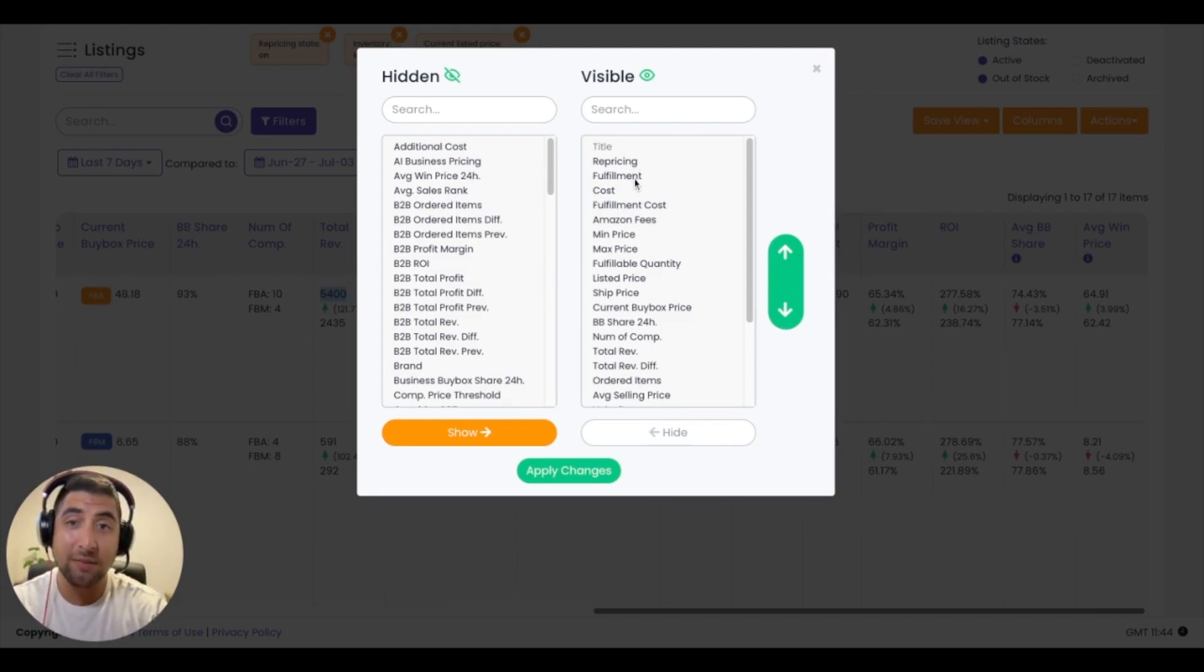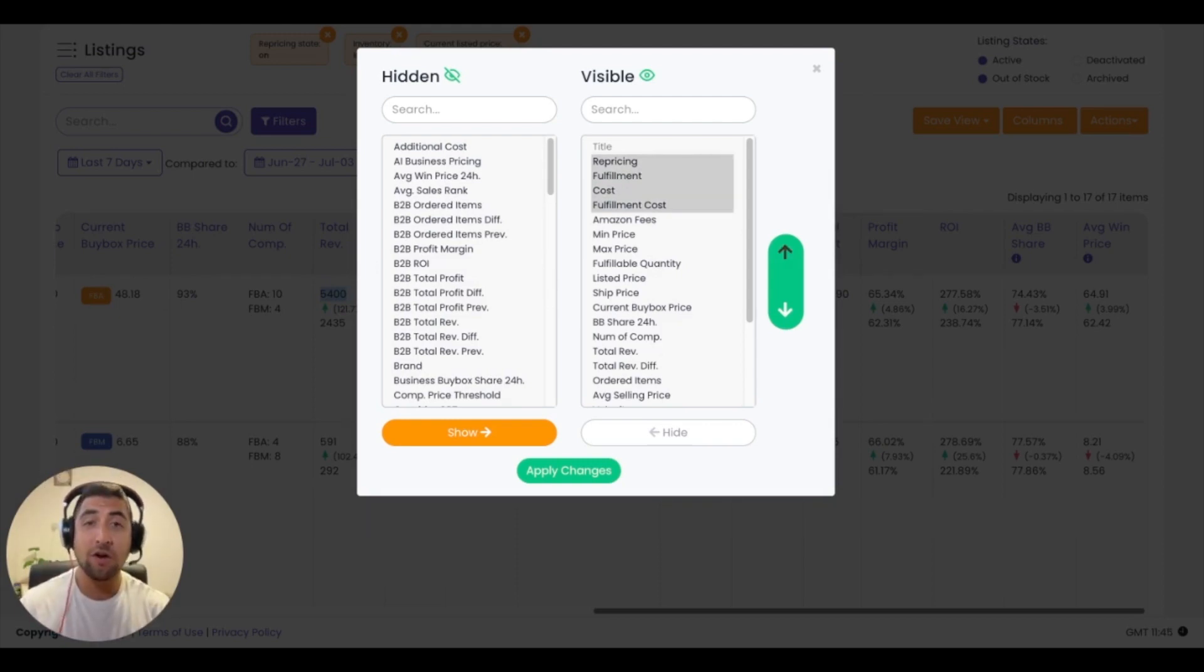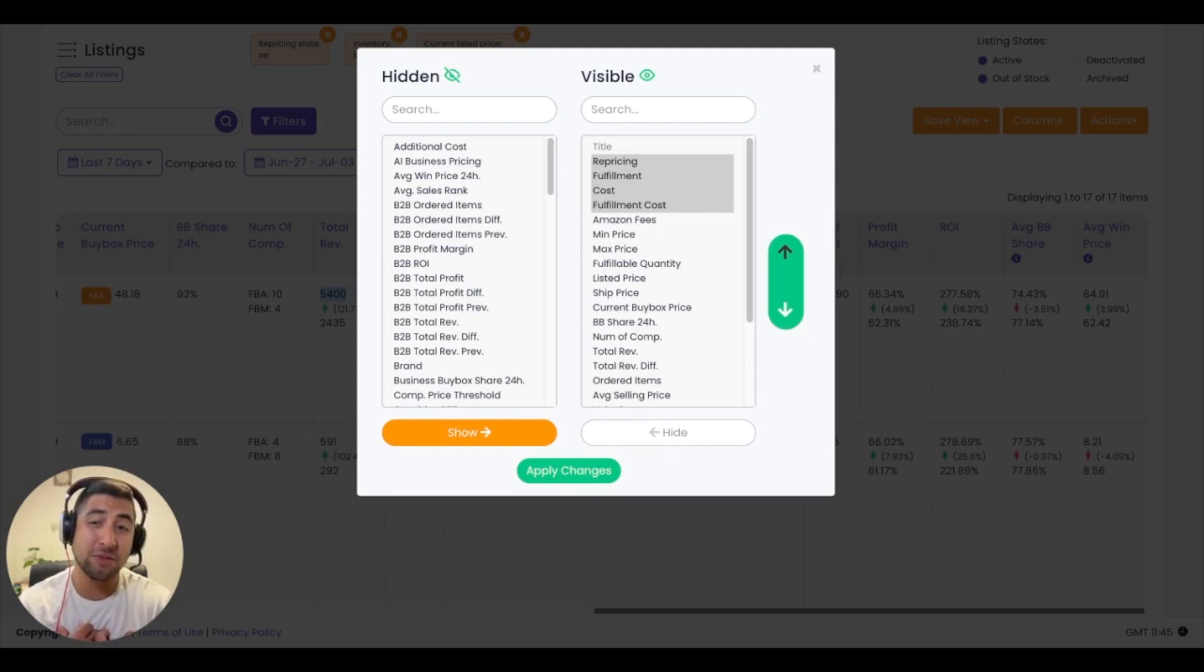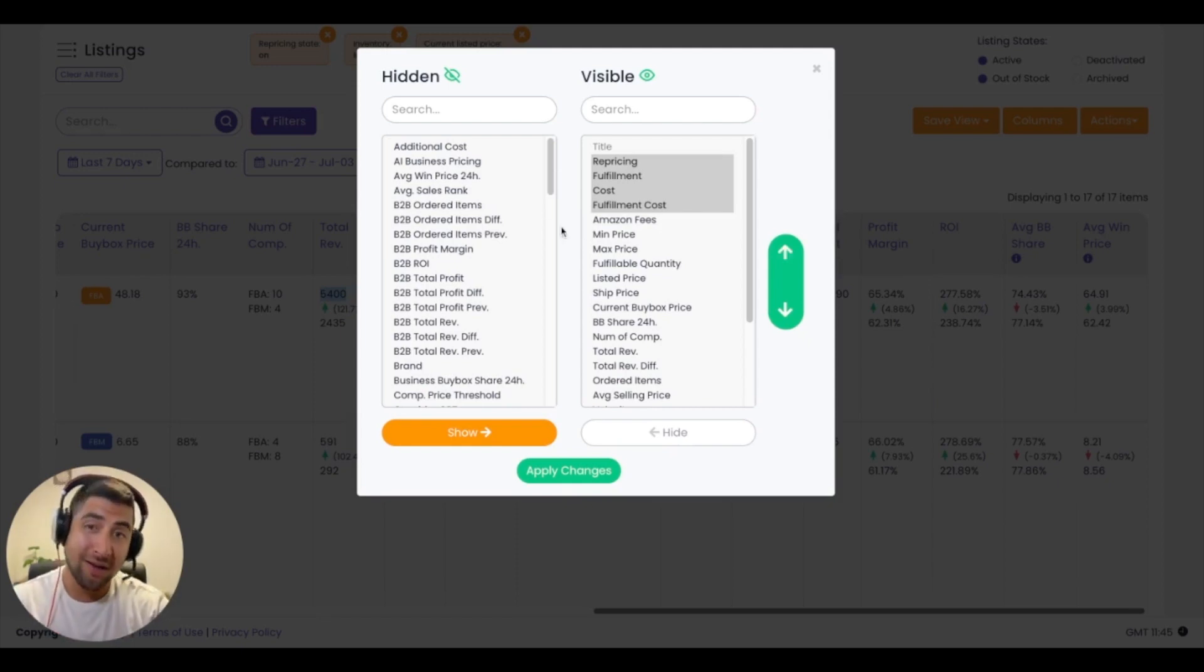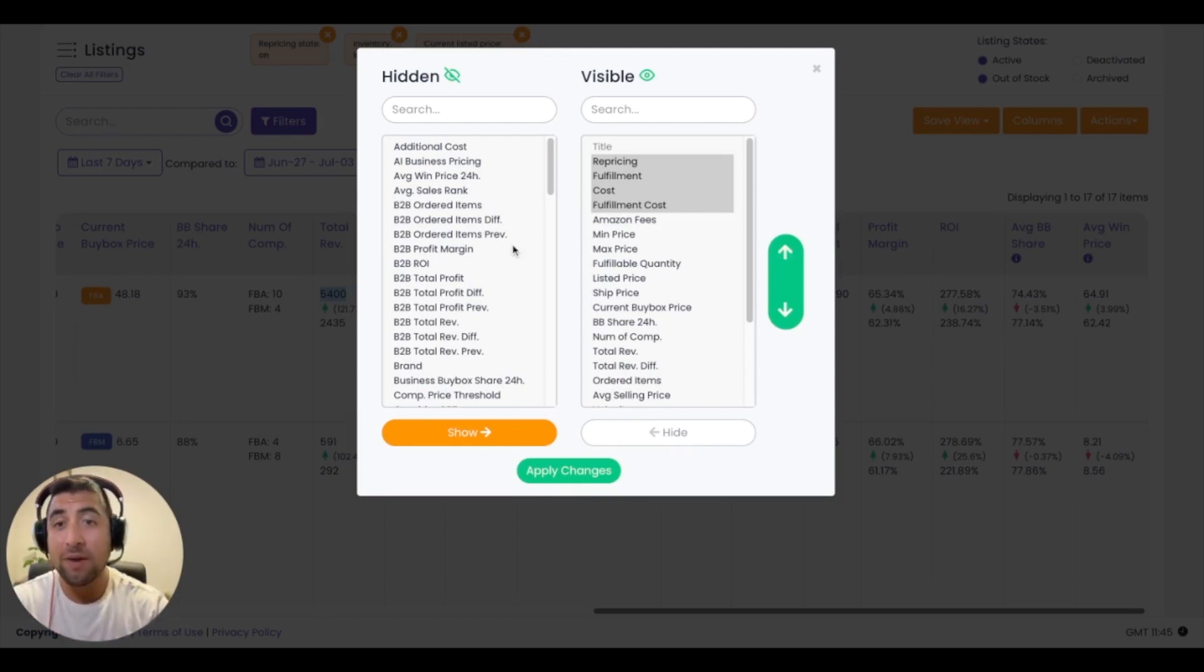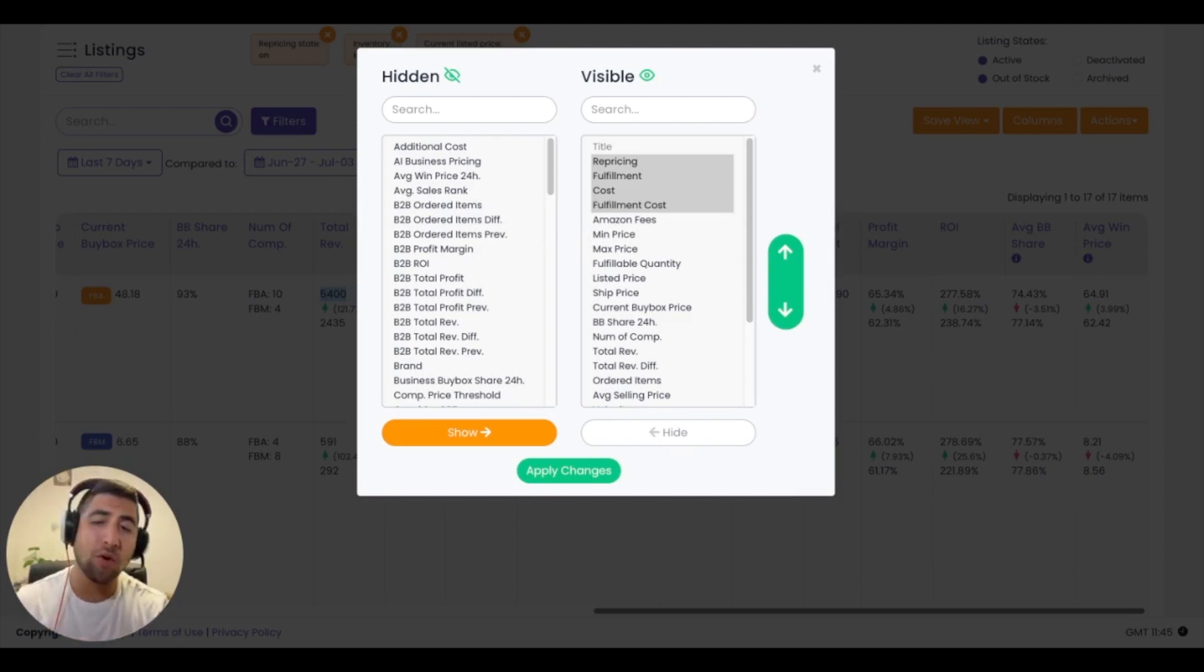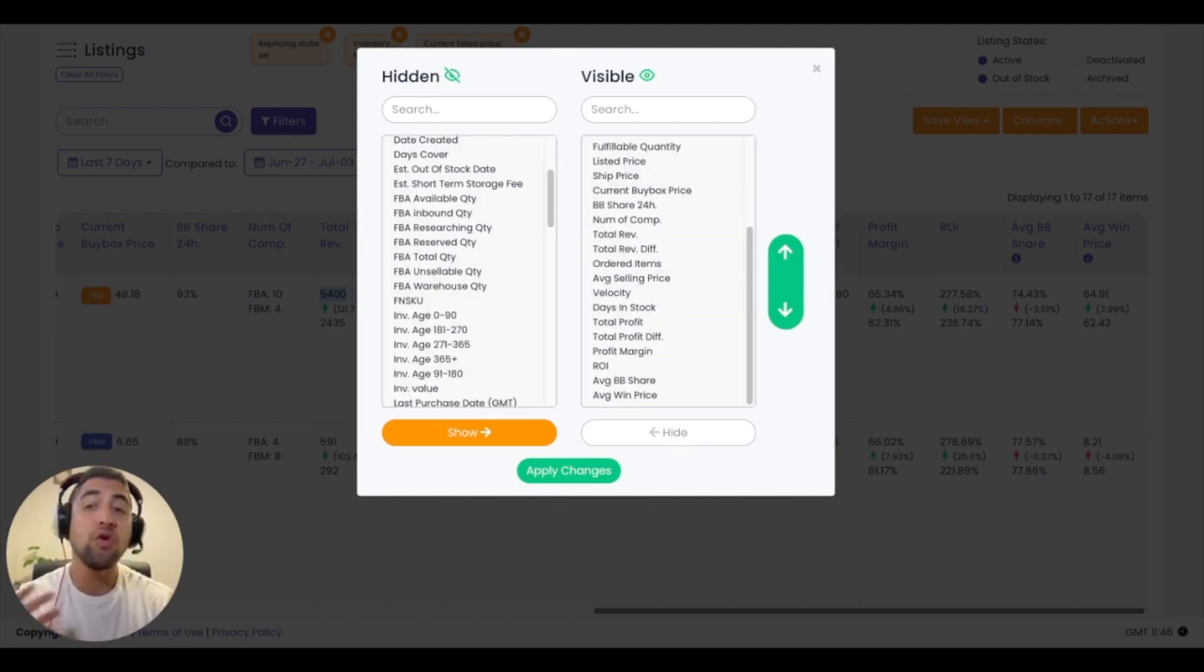You'll notice that in visible, title, repricing, fulfillment are the first three columns on the left side of my table. I can always move those columns around the best way I see fit in order to get the best feel for my business, for my platform, based on my specific use case. I also want to look at the hidden columns on the left-hand side and I want to be able to add the columns that again make sense for what I'm working on right now.